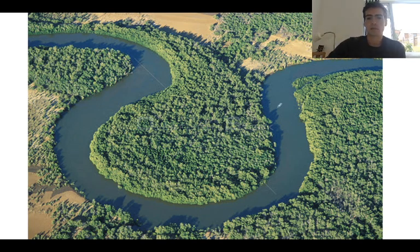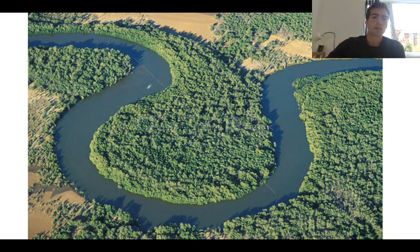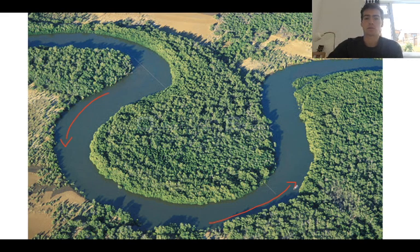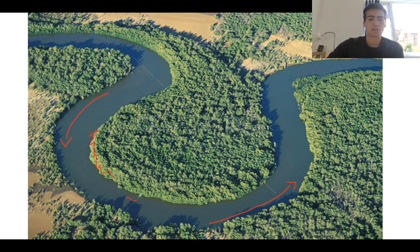One of the key things about meanders is the way that the water travels through them. In a meander, the outside of the bend will have the quickest flow of water – where I've just drawn those arrows, that's where we'll have the quickest water travelling through the river. However, on the inside bend – this squiggly line – this is where water will travel slower.